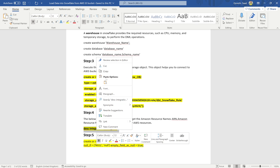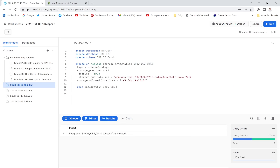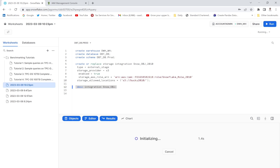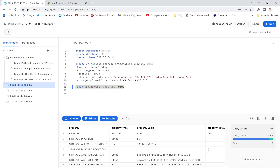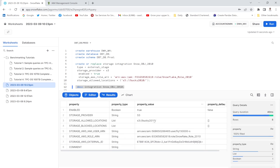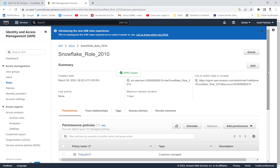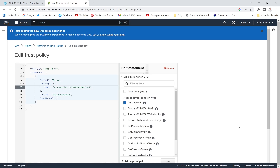Next I'll use the DESCRIBE command on the integration object to retrieve two things. The bucket name is 'bucky-2020-2010'. I need the external ID and the user ARN. I'll select the external ID, which I'm going to use in the Trust Relationship section of the IAM role.